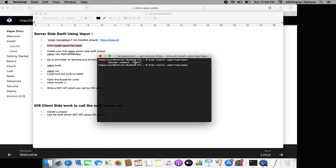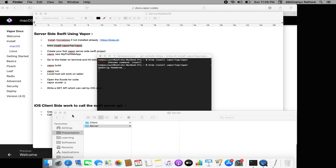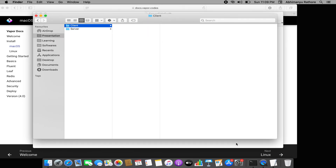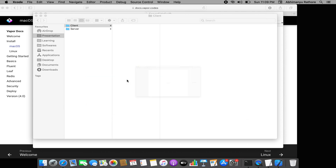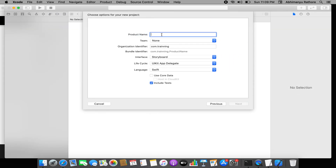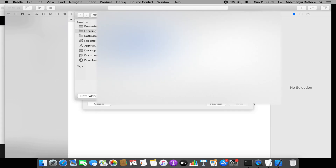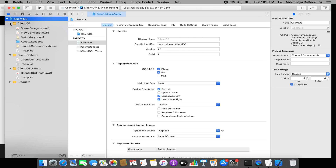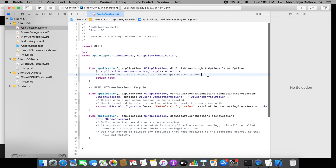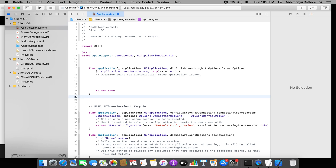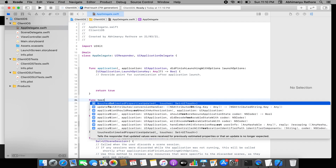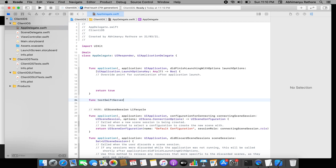Once Vapor is installed, we can go ahead and create the client-side app. I'll go to Xcode and create a new Xcode project — a simple iOS application — which will be present as the client iOS side. Then I'll go to the App Delegate and create a simple function that will call my URL.